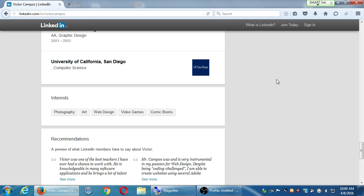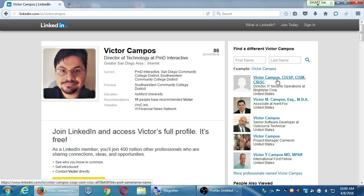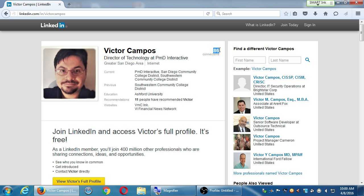If someone requests a connection on LinkedIn, I check who's asking — what are their credentials, what do they have to offer, why would it be useful to connect? I've got 86 connections, and I know people with 500. But is it really valuable to know 500 people if you're just accepting old high school friends? How valuable is that? High school was 20 or 30 years ago. So use LinkedIn more judiciously — connect with people that are really going to be valuable to you. Connect with that CPA you need, not just friends and family. Save that for Facebook or Twitter. Use LinkedIn more professionally.